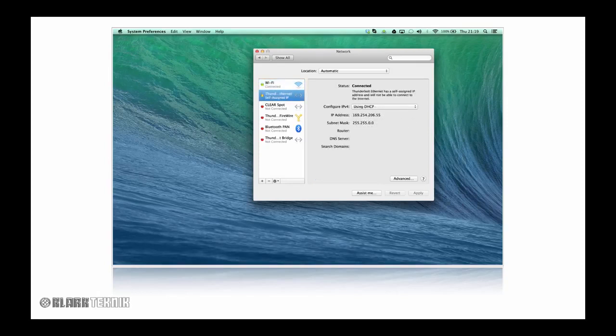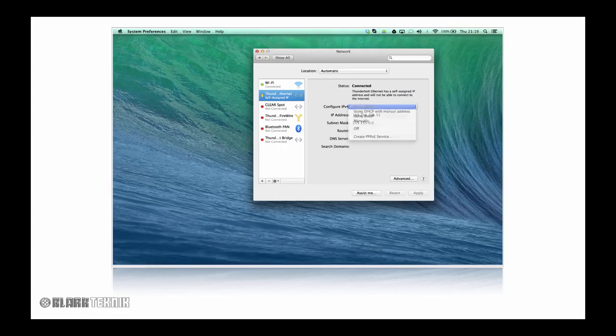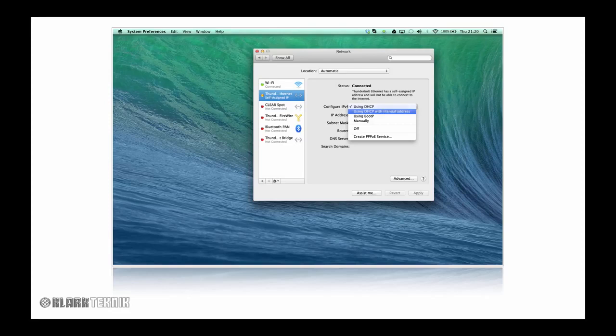Within the Network tab we will change your computer's IP address to ensure its compatibility with the DN9650. Next, click on the Ethernet port that the network bridge is connected to. Under the Config IPv4 drop-down menu, select Using DHCP with Manual Address.